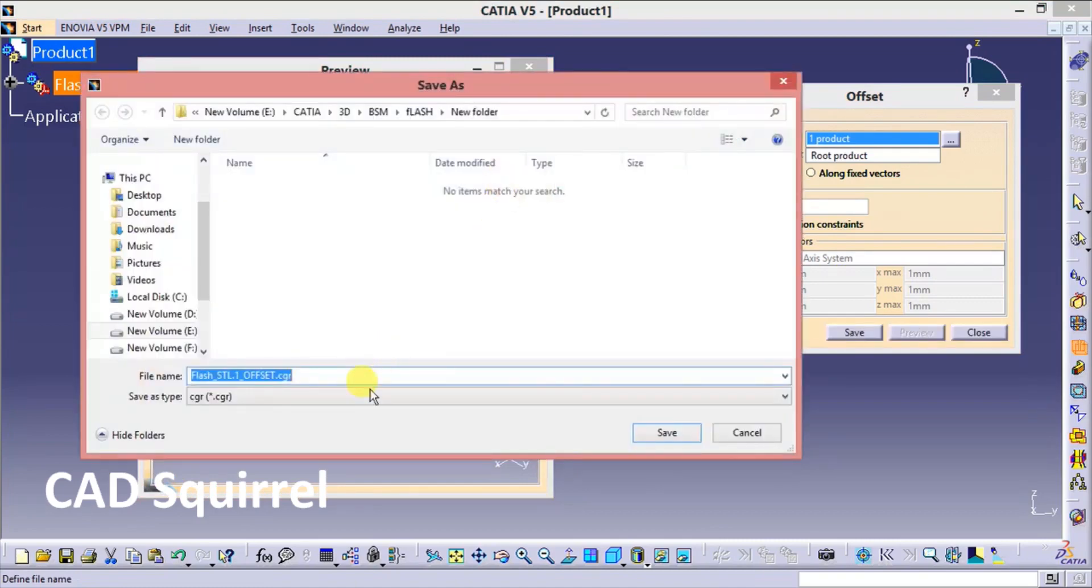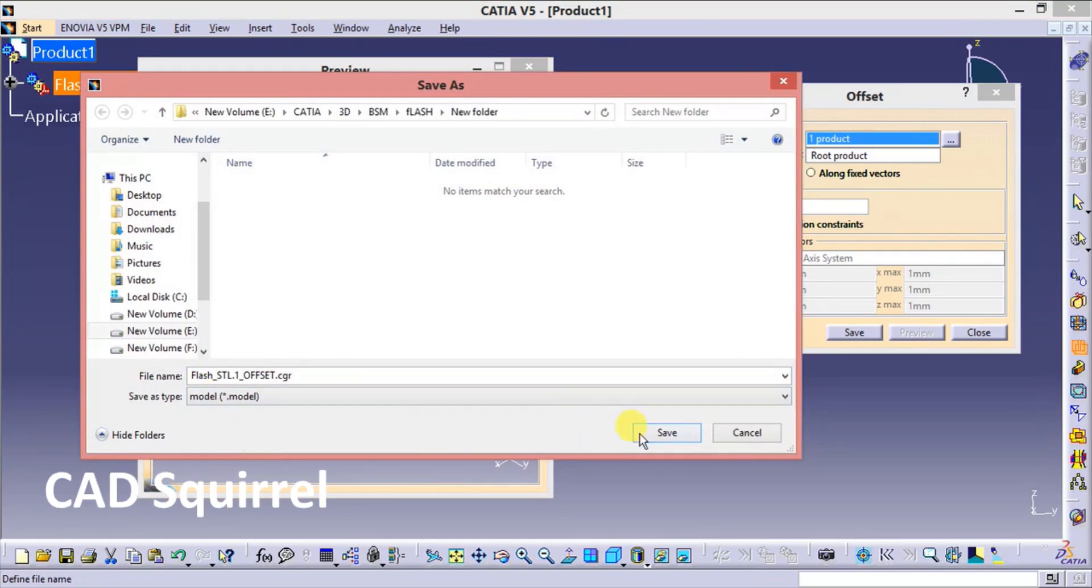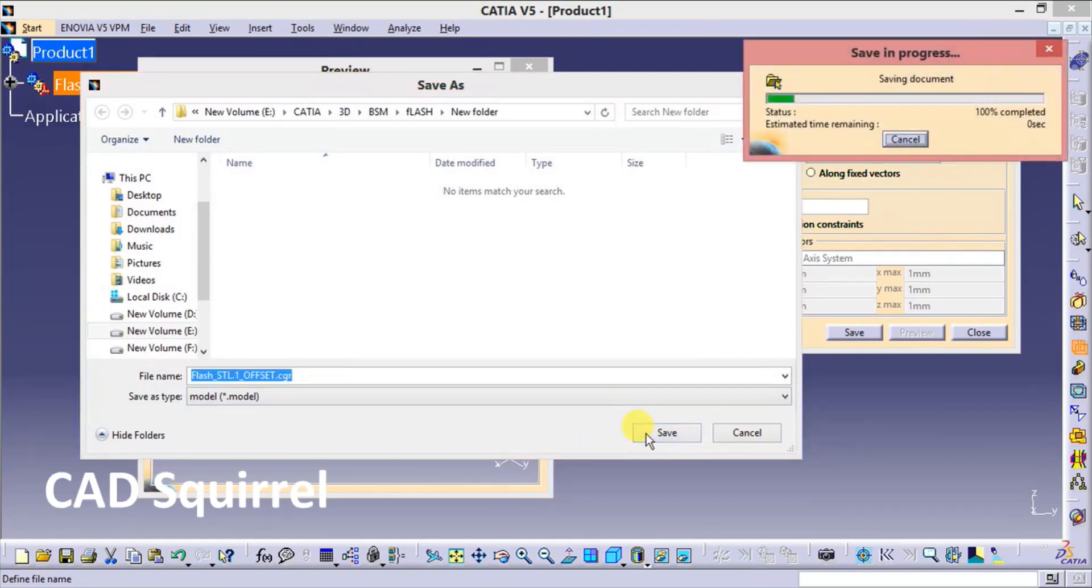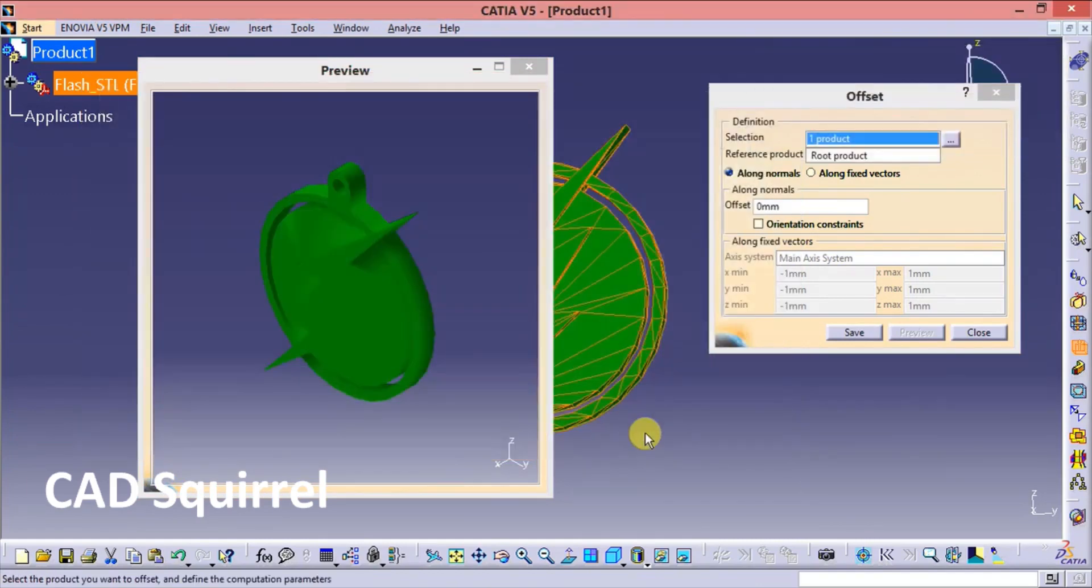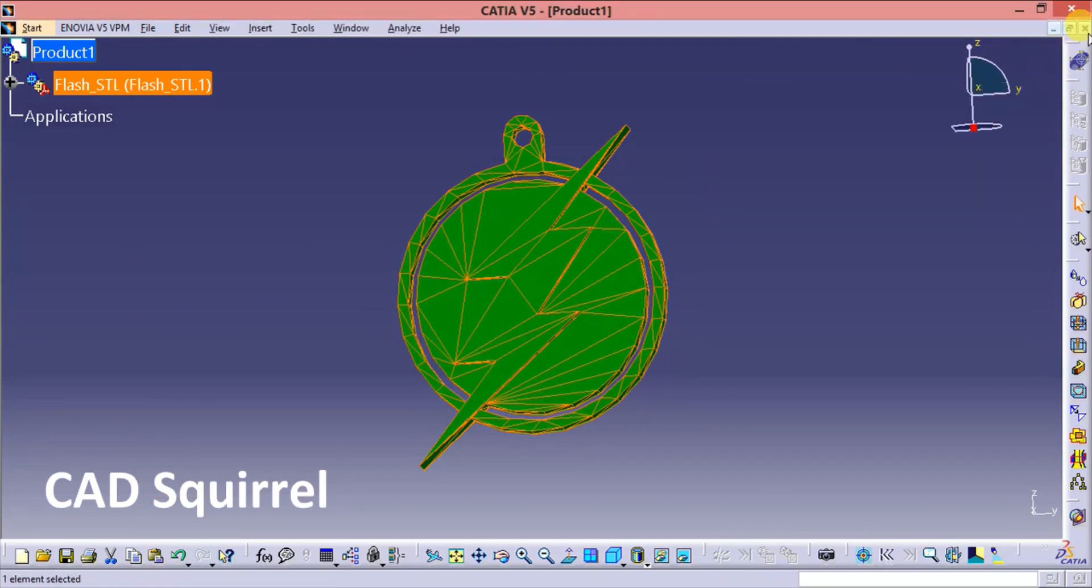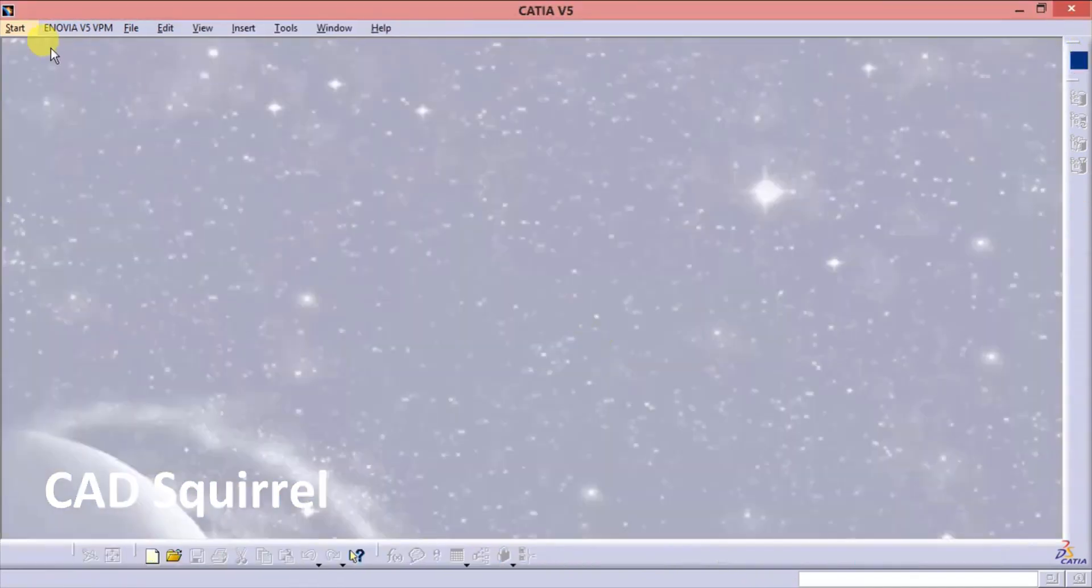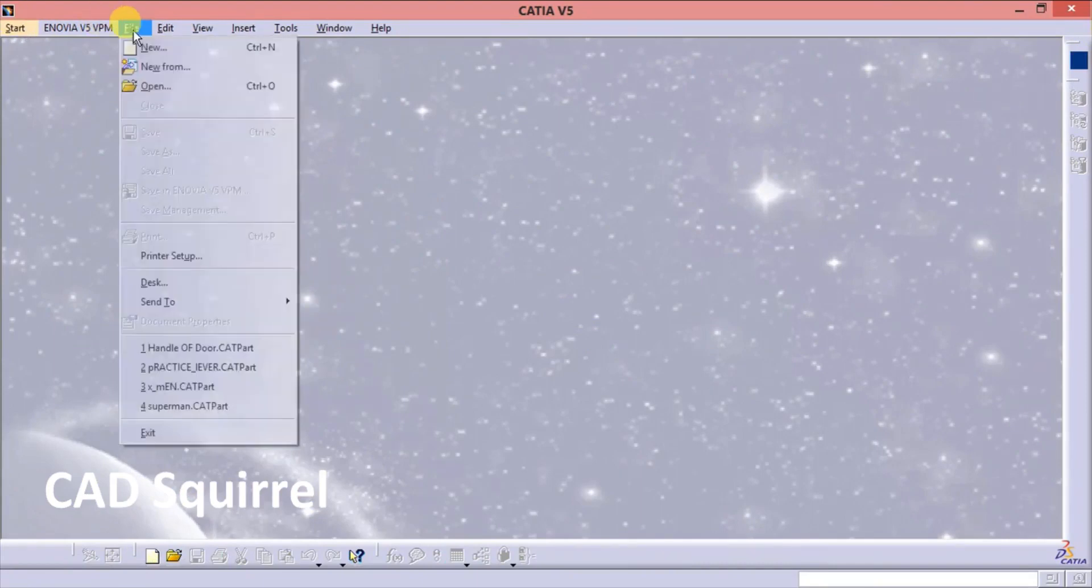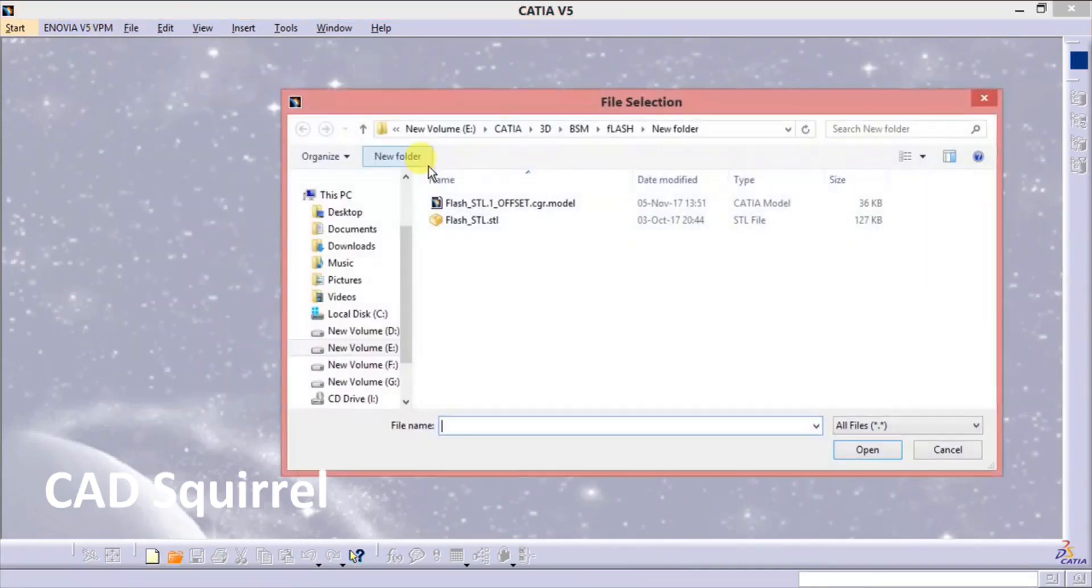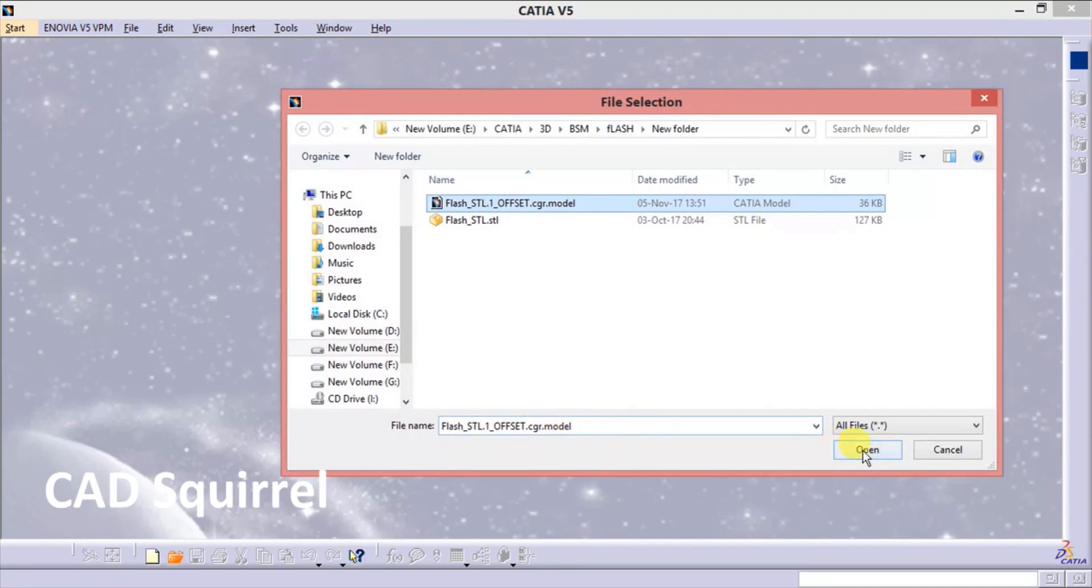Now save the file type. Save as a .model. And save. Now cancel all of this. Now our .model is saved. So let's open it. Go to the file open. And open the .model which you can see here. Open.